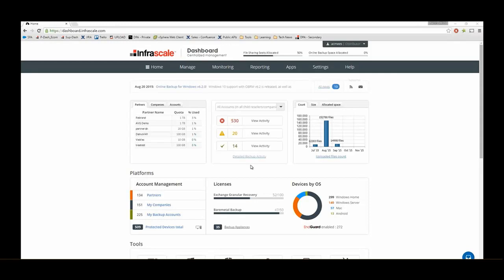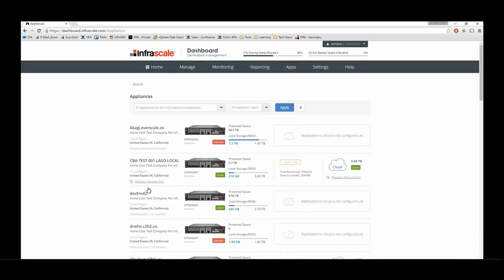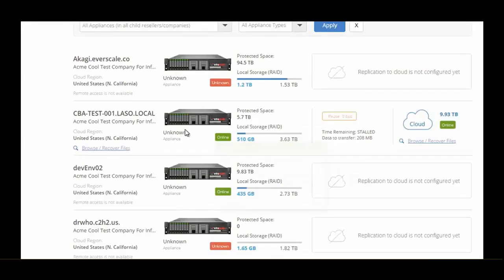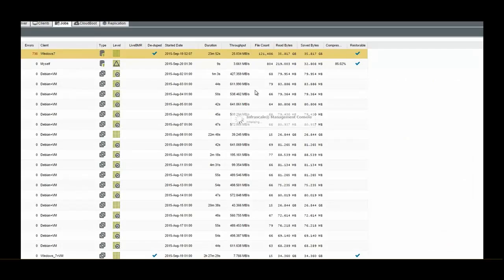To do this, start off at the Infrascale dashboard. Then you can scroll down to the tools section and select the appliances or VMware tab, or just go straight to the appliance page. You're going to see your primary appliance on the left and your cloud appliance on the right. Click the browse option to log into your secondary cloud appliance.